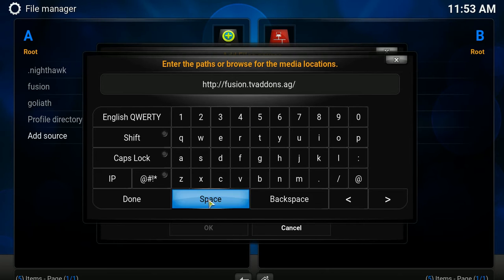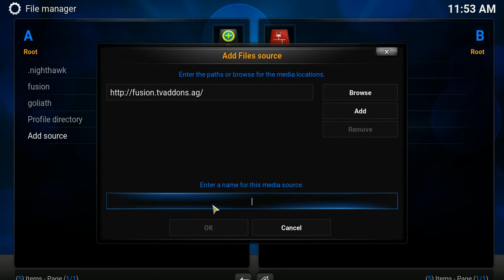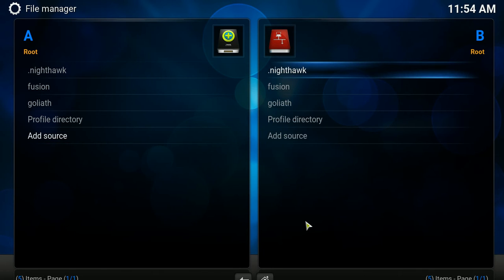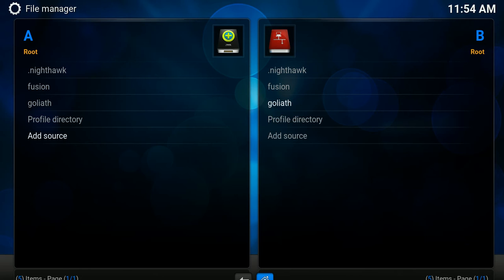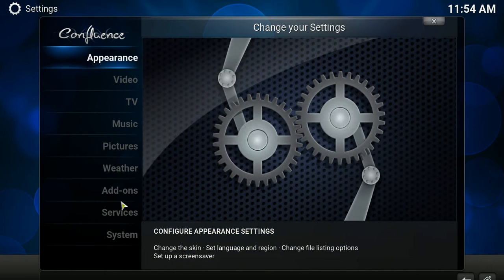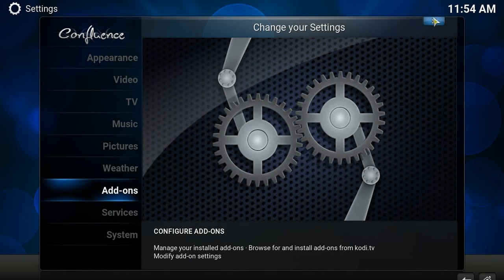Then hit Done. It asks you to supply a name — type 'fusion', then hit OK. It will take a few seconds to download that source. Hit the Home button again, go to System. Please make sure you are following my steps, otherwise you may miss something and won't be able to watch TV.